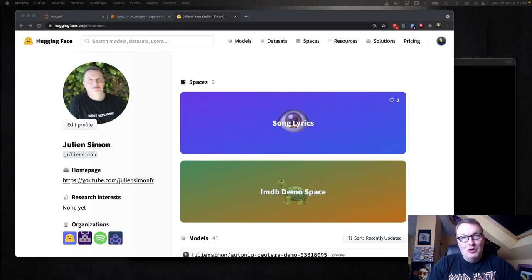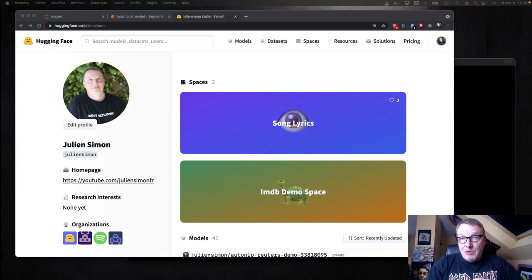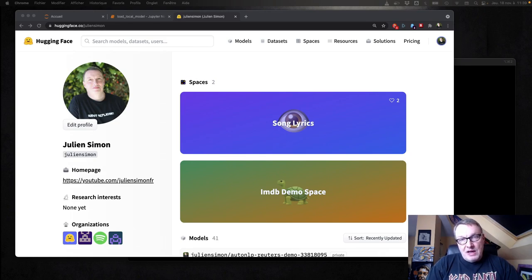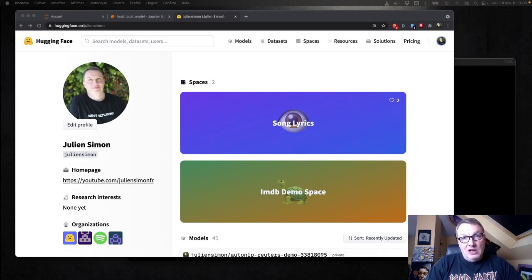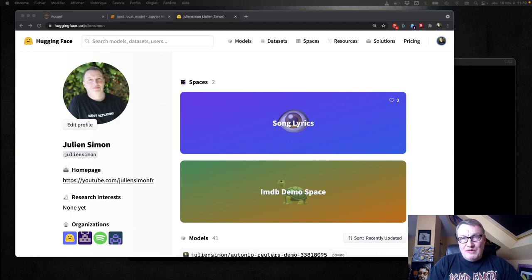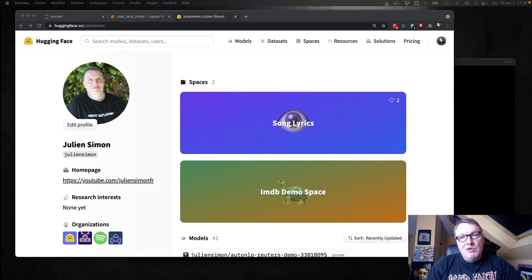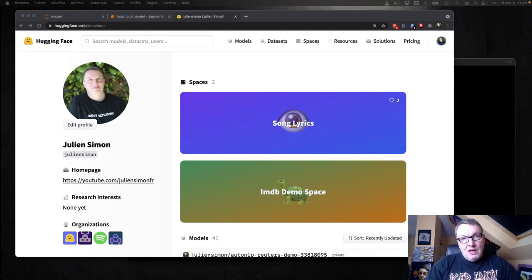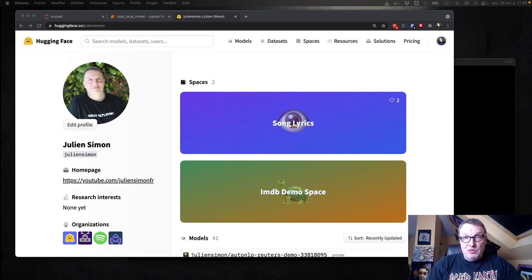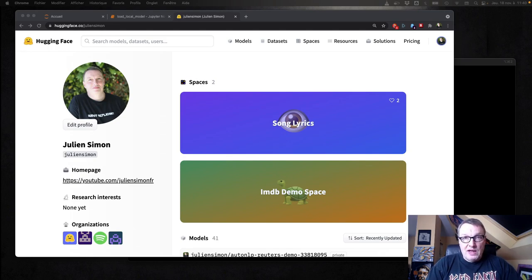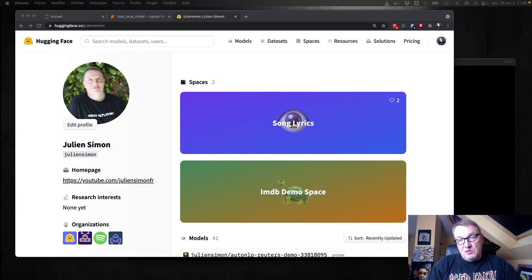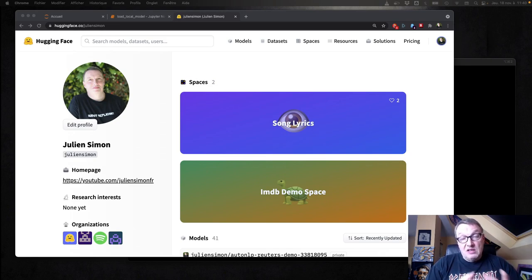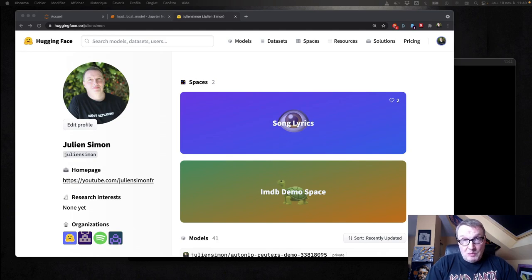Hi, everybody. This is Julien from HuggingFace. In this video, I would like to show you how to use the model management and dataset management capabilities on the HuggingFace Hub with a focus on working with an organization and setting access permissions. In large companies, of course, with different machine learning teams, it's important to make sure that specific datasets and specific models are only accessible to the appropriate people.